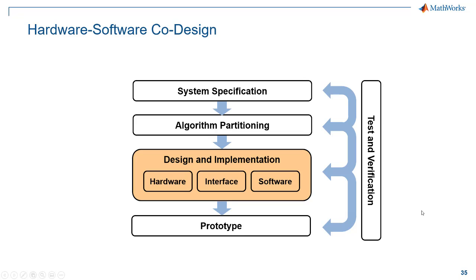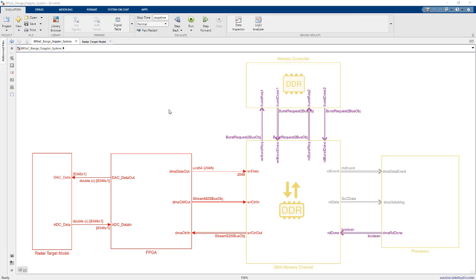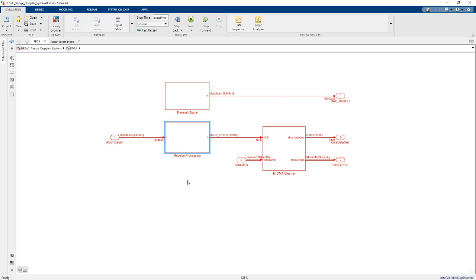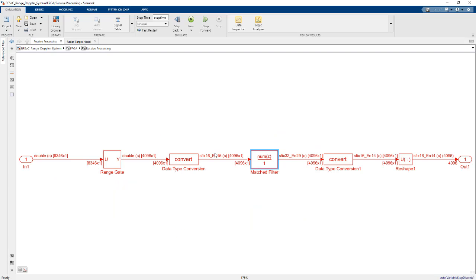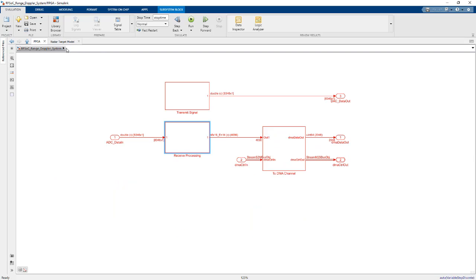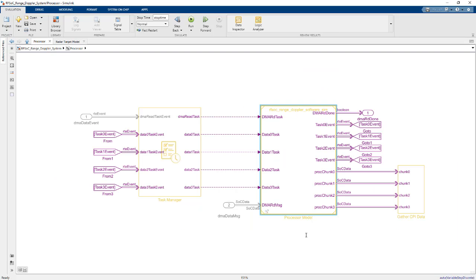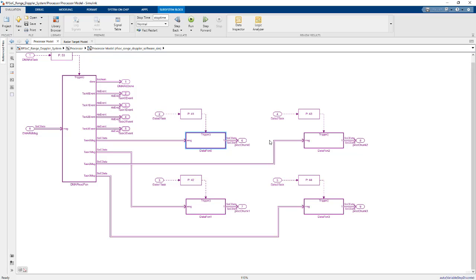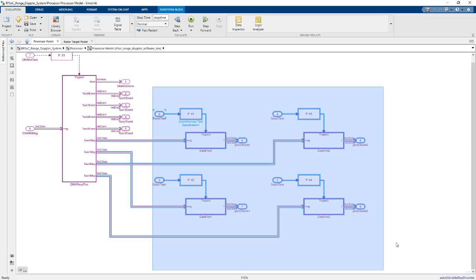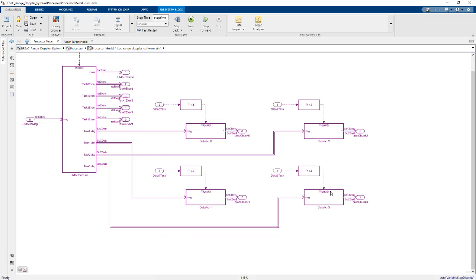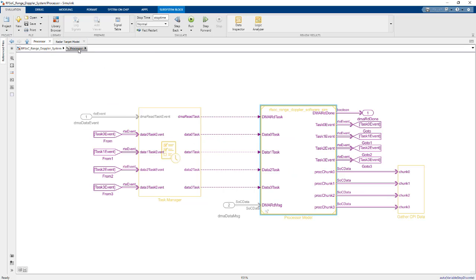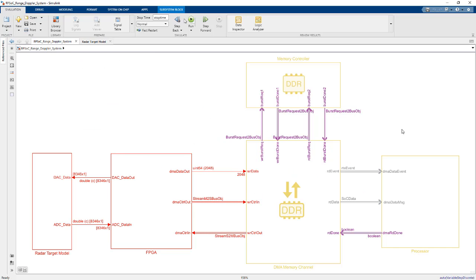Now we move into the design and implementation phase where we're integrating our hardware, software, and interface together using that partitioning scheme that we came up with. Here's a model that does that. We have our radar target model, same one that we've been using in the previous models. Here's our FPGA subsystem, and this contains the matched filter block. That is streaming data through our DMA memory channel. This will place the data in a shared DDR to be read out by the processor later. Inside the processor subsystem, you can see we've partitioned out the processing into these four separate tasks. These are going to run on the four different cores of that ARM processor. I'll go ahead and run the model.